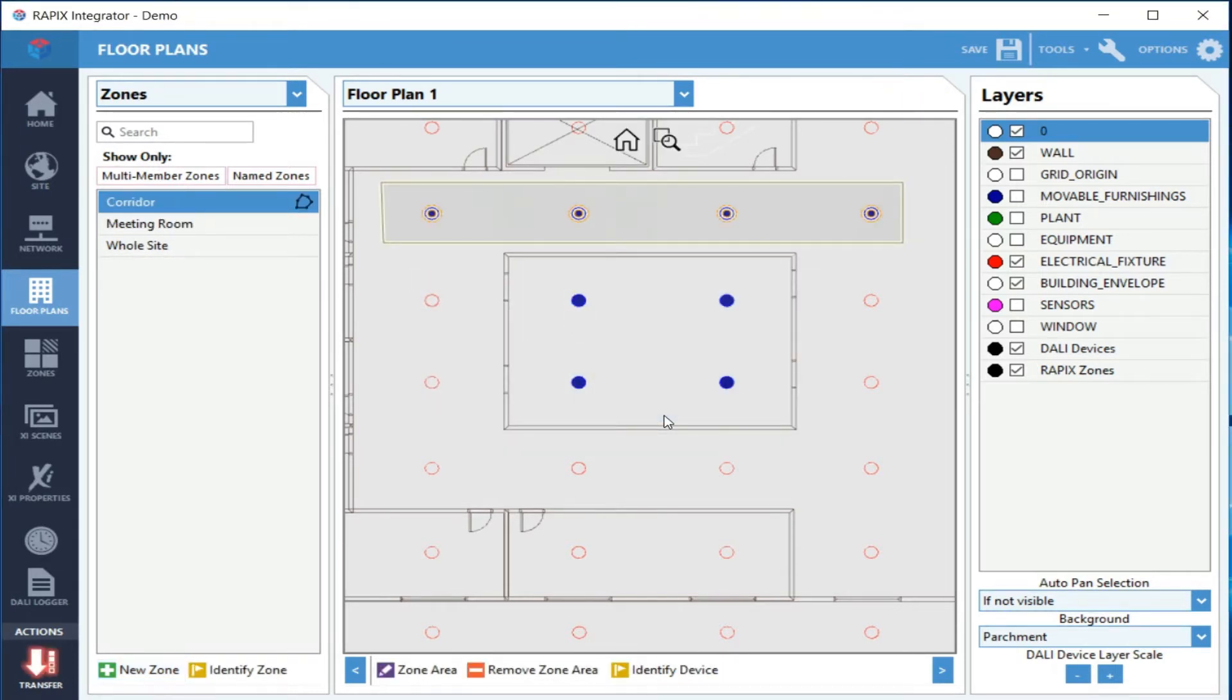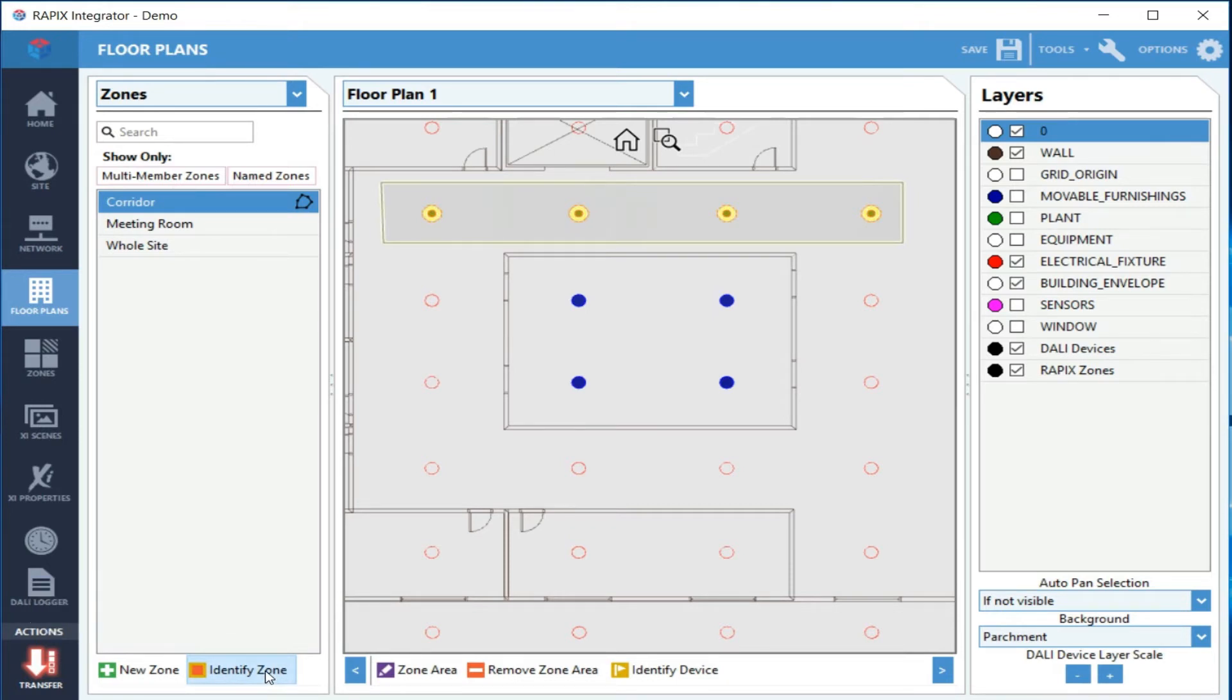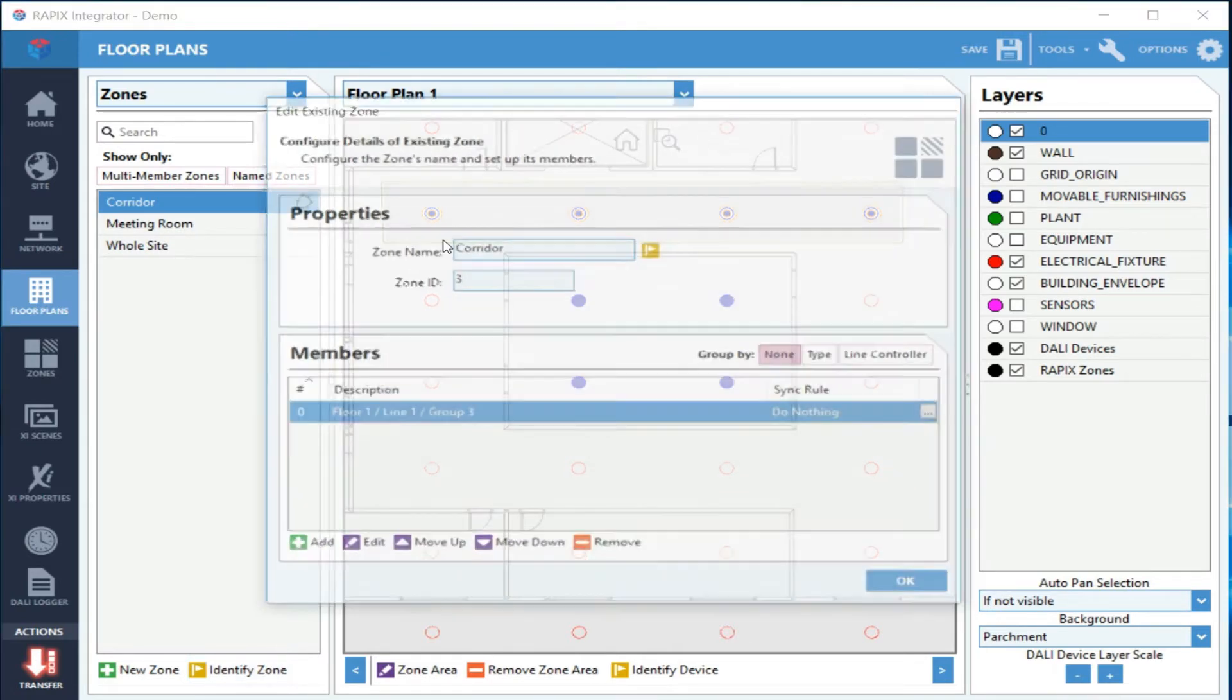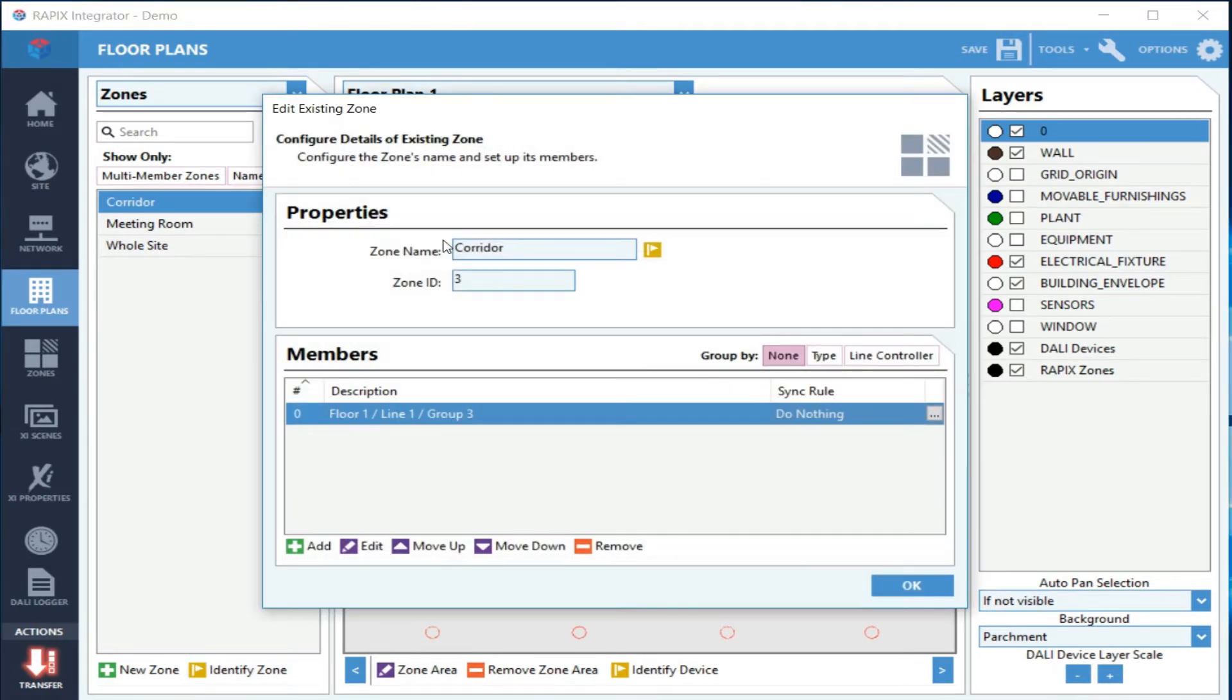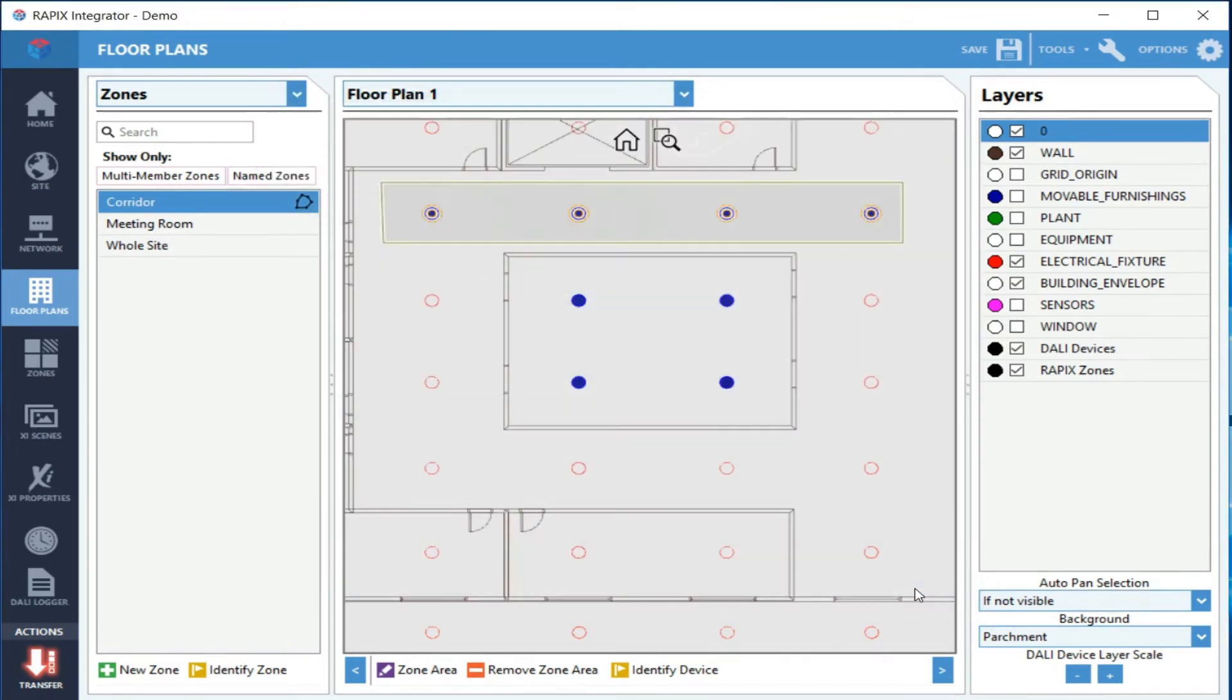We've now created a new zone. Again, I can identify that. If I click on identify zone, the lights are now flashing on and off. If I double-click on it, I open the zone editor, and you can see here that it's actually taken those four devices and created the daily group for them.